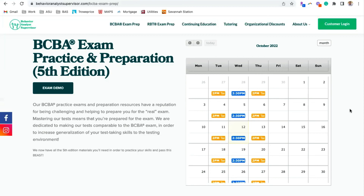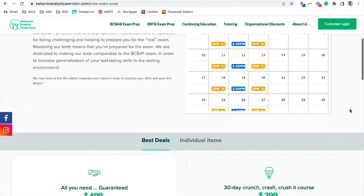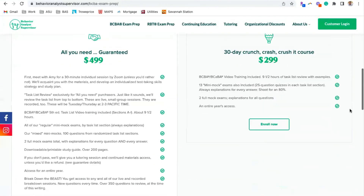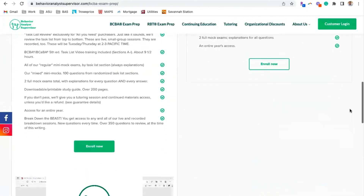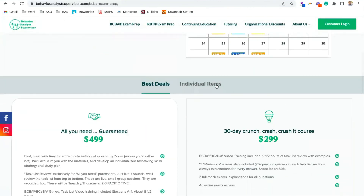You can email Miko — M-E-I-K-O — at behavioranalystsupervisor.com, or email info@behavioranalystsupervisor.com. We'd be happy to help. You can also look at all of our different offerings and individual items on our website.